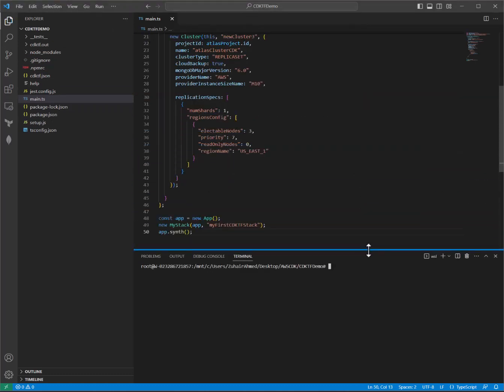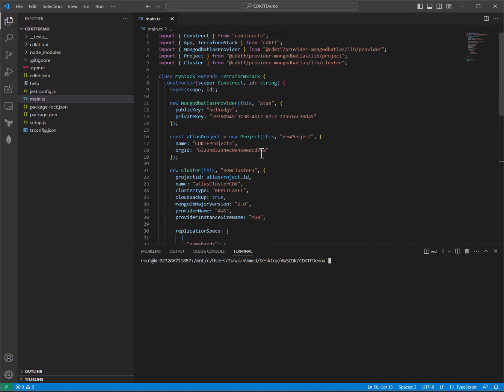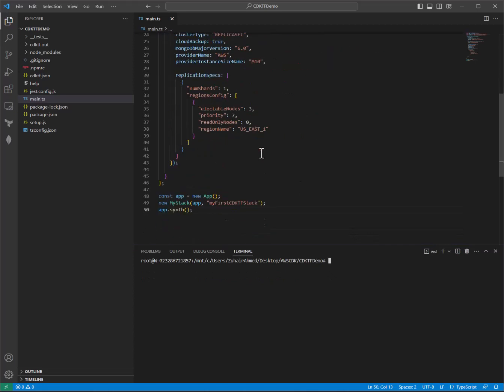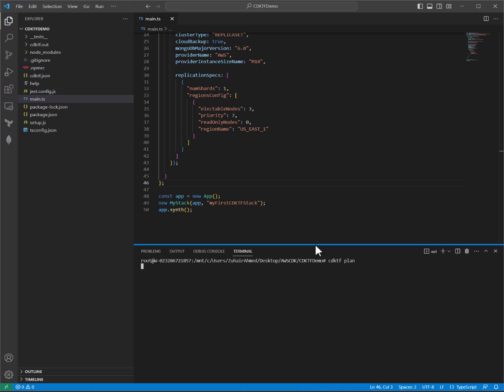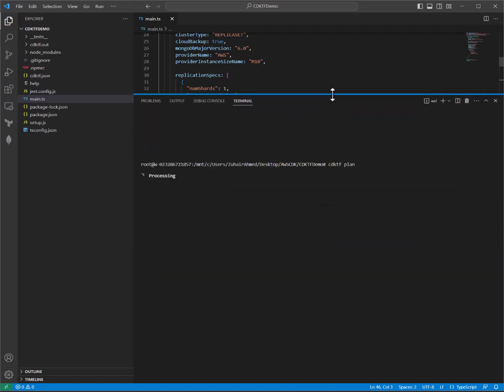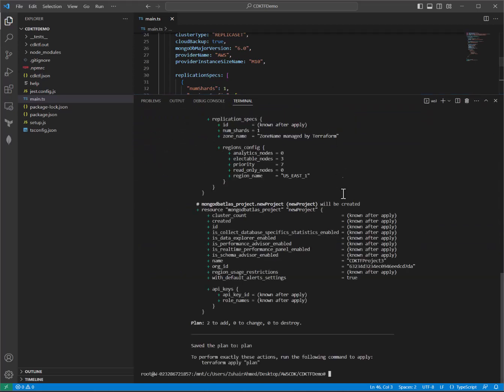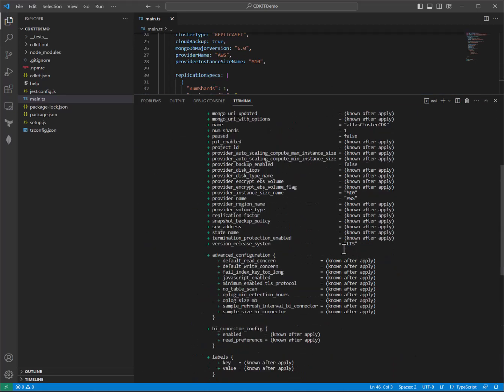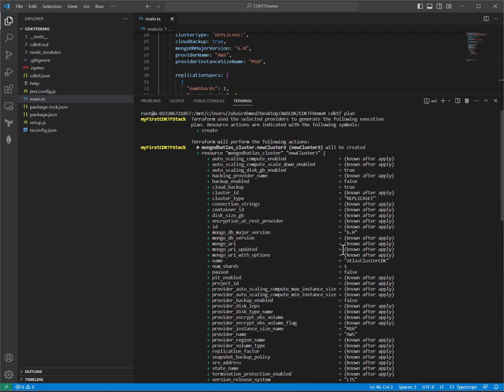All right. If that main.ts file looks good, we are going to save it down. And we're going to do a CDKTF plan. Now, this is very similar to the Terraform plan command. This actually does not deploy anything. It is a very good safety check instead to make sure that you have a chance to take a look at all the resources that are being created,